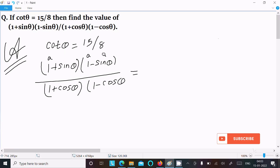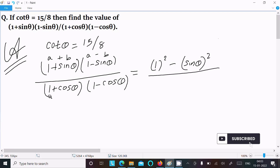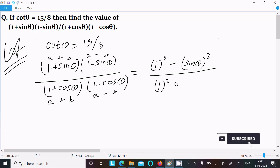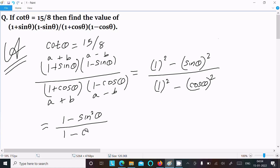We apply the identity (a + b)(a - b) = a² - b². For the numerator: (1 + sinθ)(1 - sinθ) = 1² - sin²θ. For the denominator: (1 + cosθ)(1 - cosθ) = 1² - cos²θ.